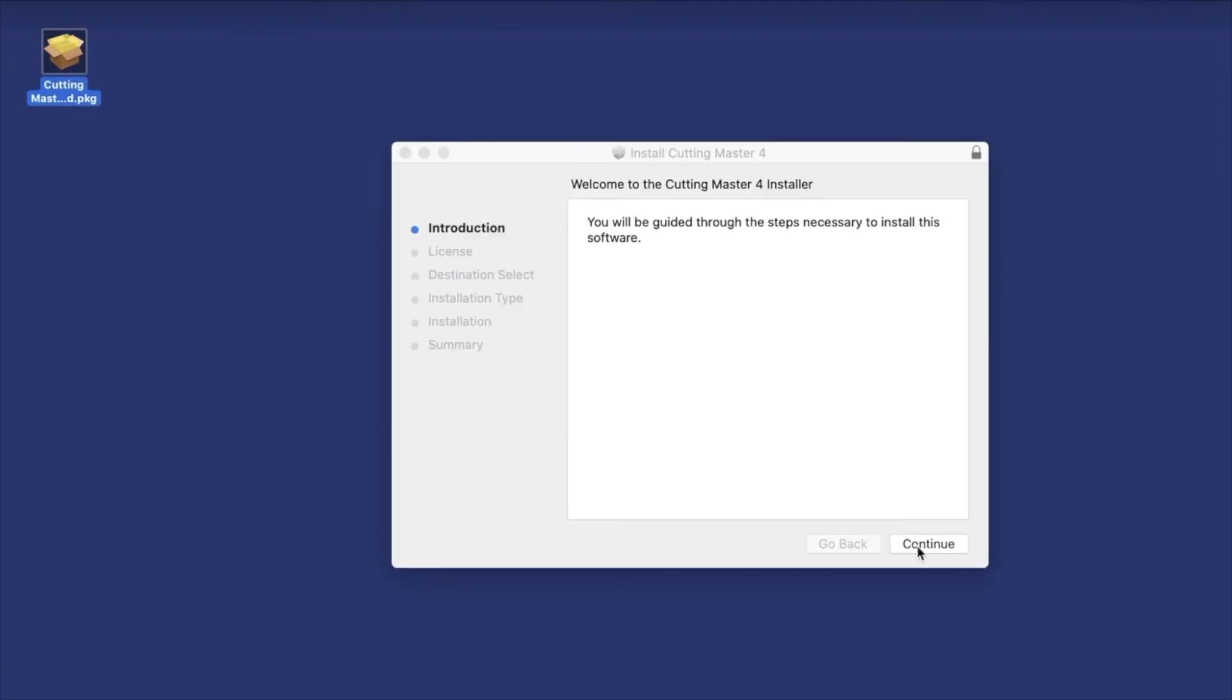Once downloaded, double-click on the downloaded file, and then just follow the prompts.